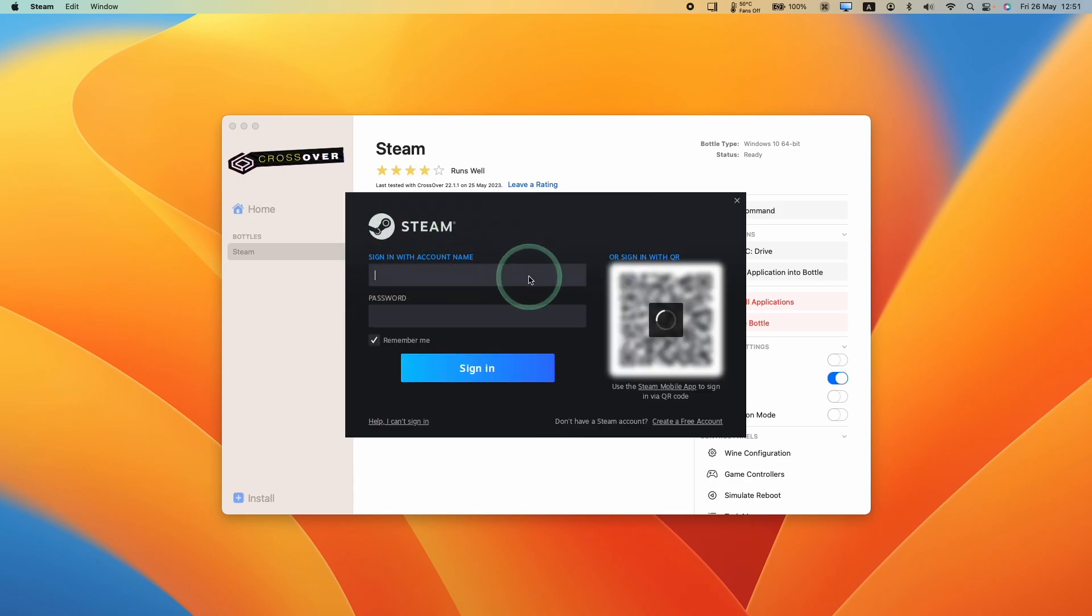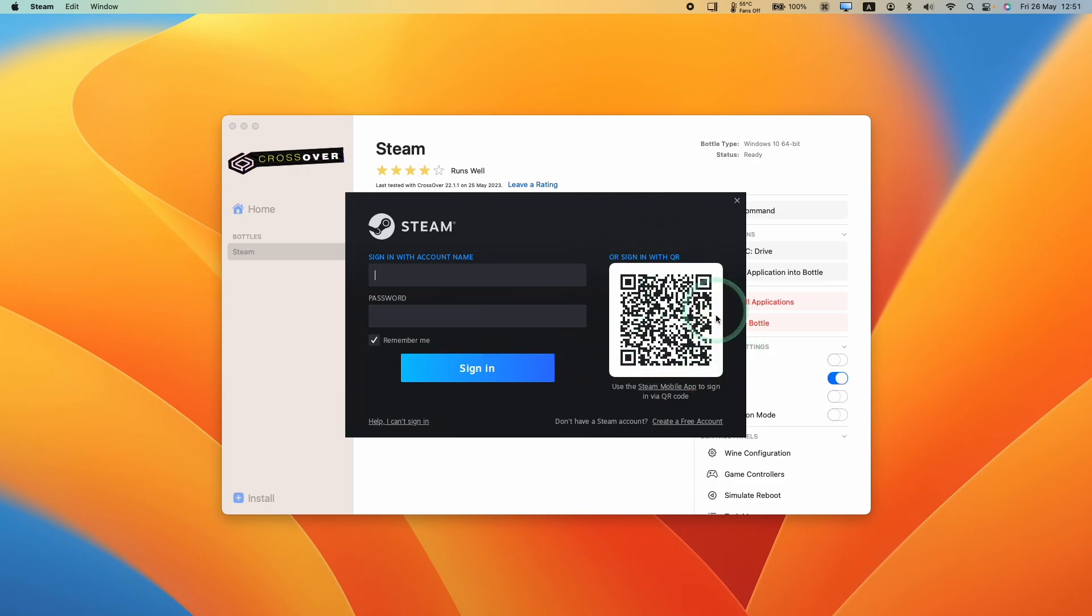Now that's done, the Steam login window has opened up so you can sign in with your account name or you can scan the QR code, which is loaded up using the Steam mobile app.